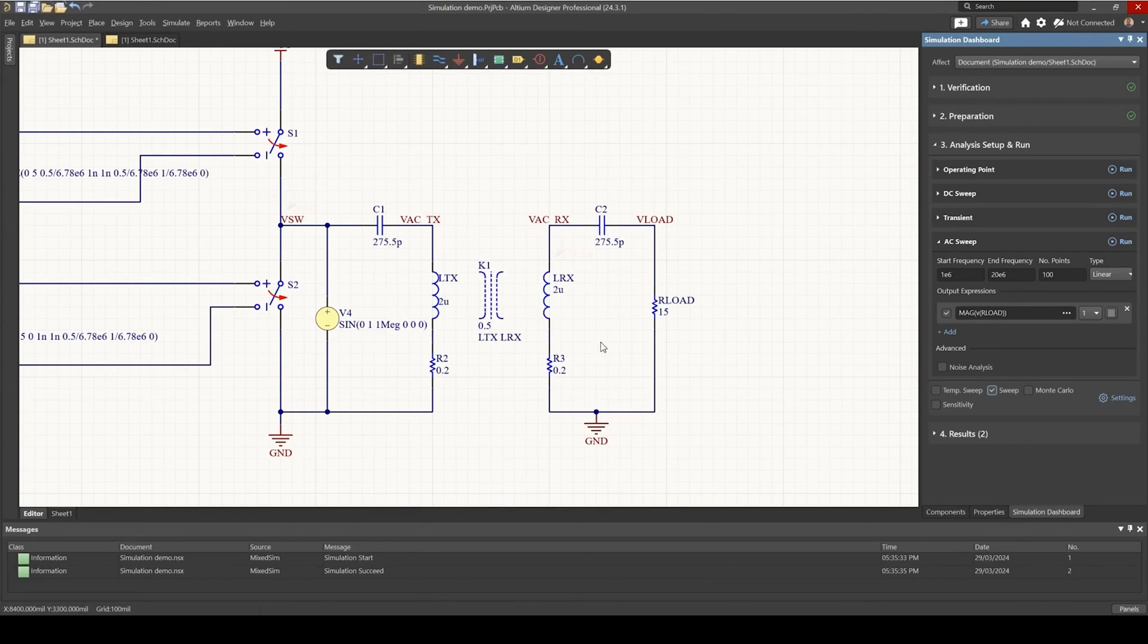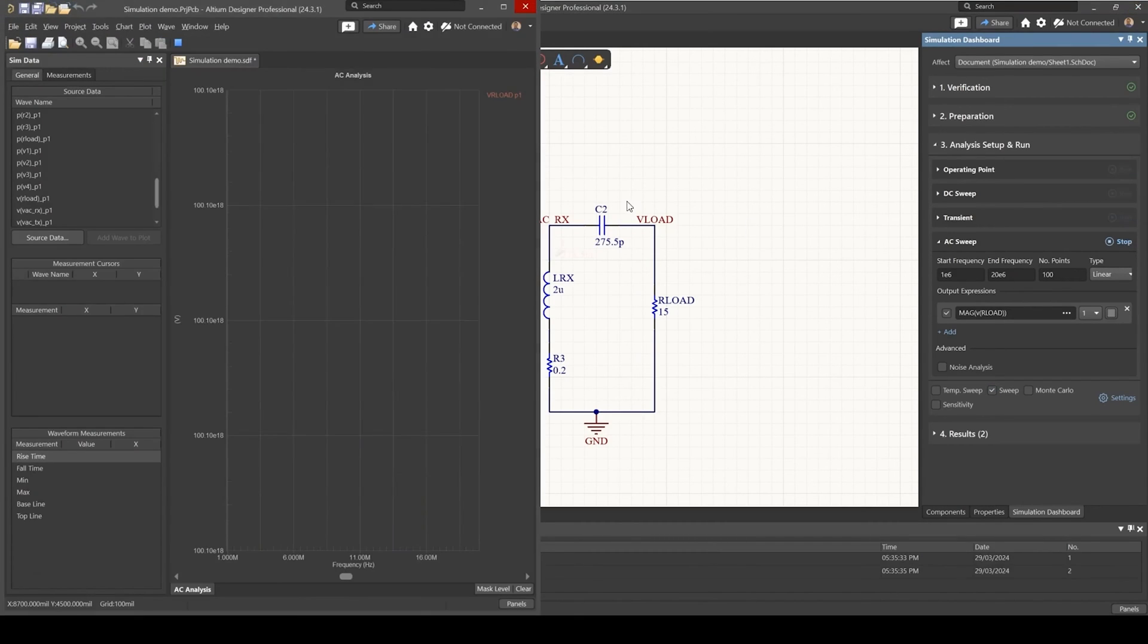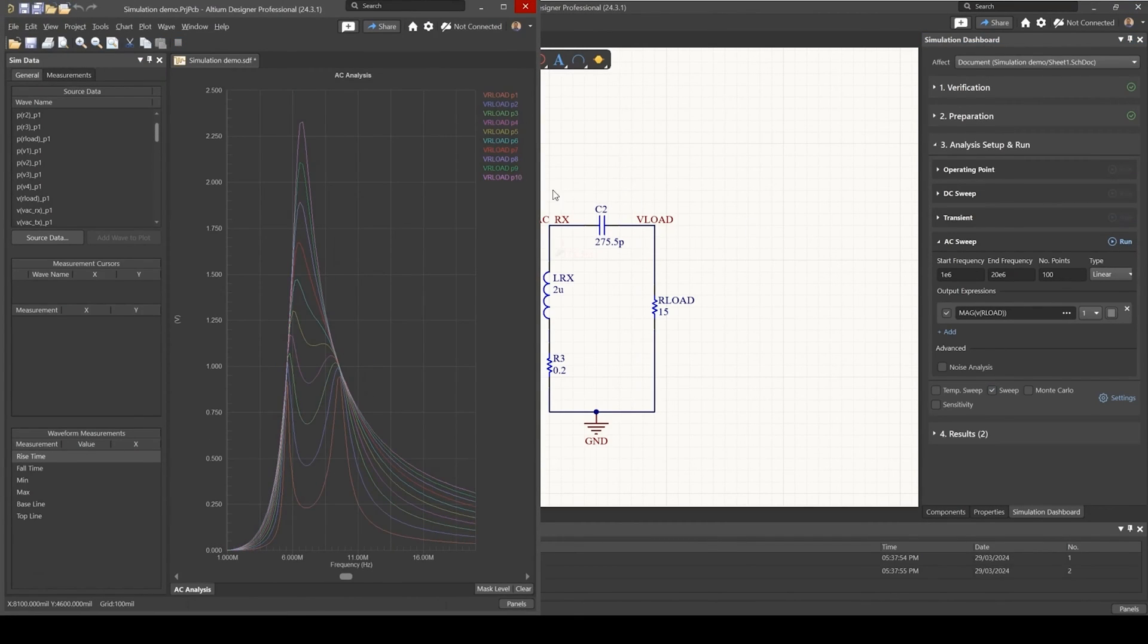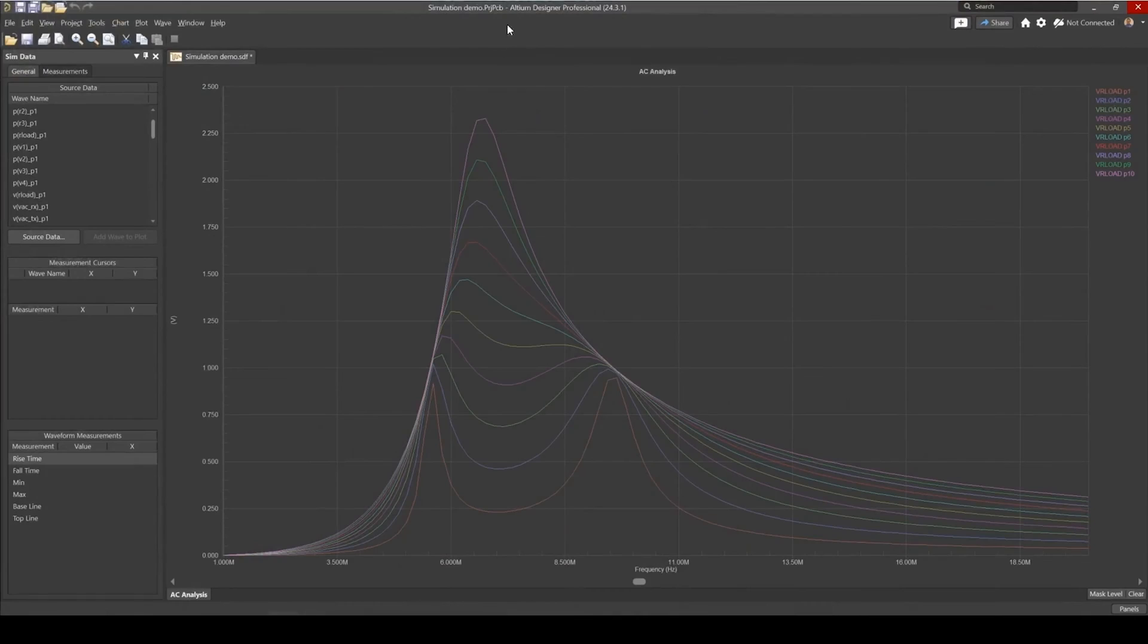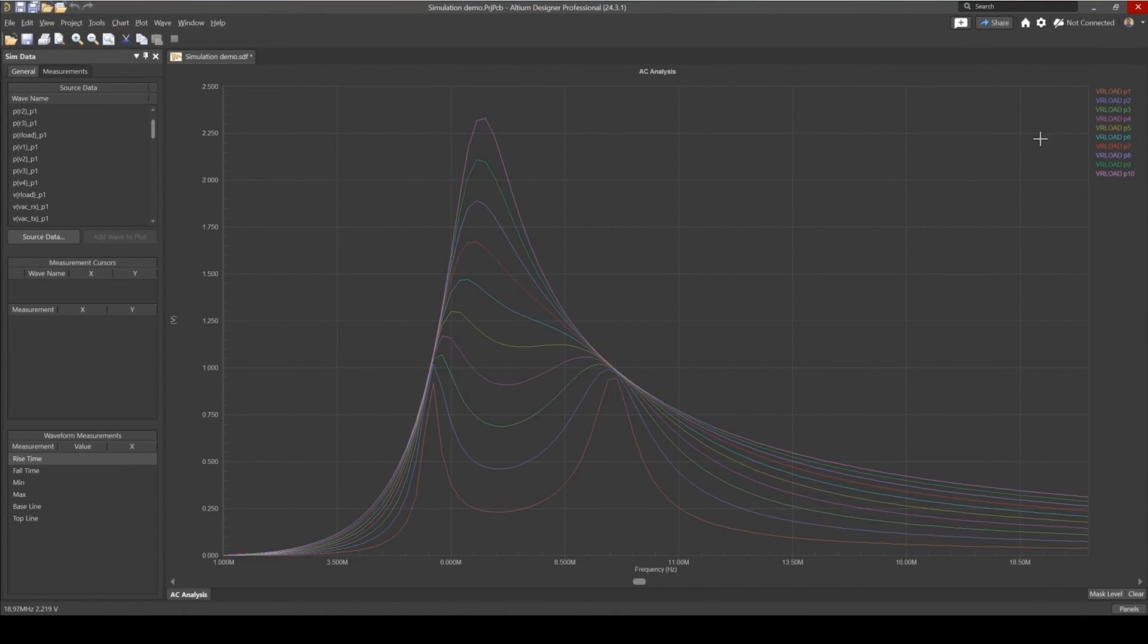So let's run this. And you can see now we are getting all our frequency responses for different load values.